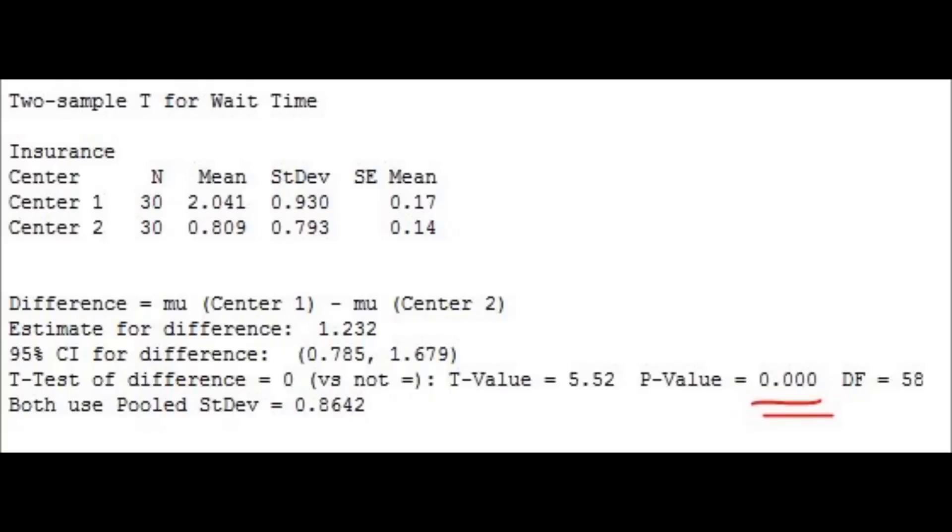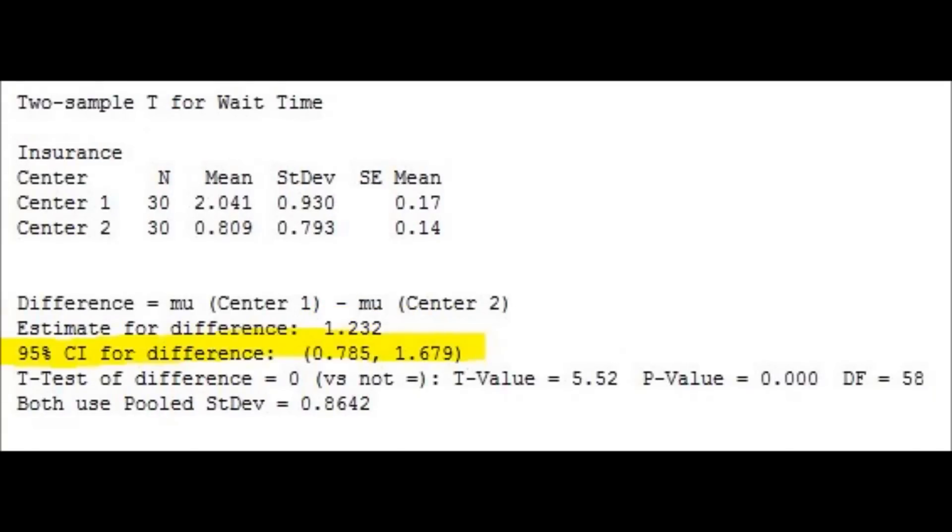The estimate of the difference, 1.2, is within the 95% confidence interval. This confidence interval provides a range of likely values for the difference between the two population means. We can be 95% confident that the true difference in the means is between 0.7 and 1.6.